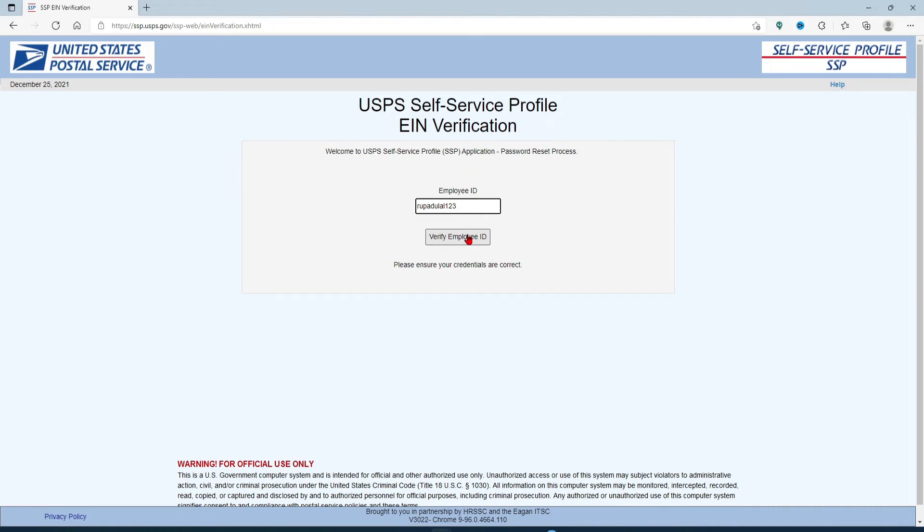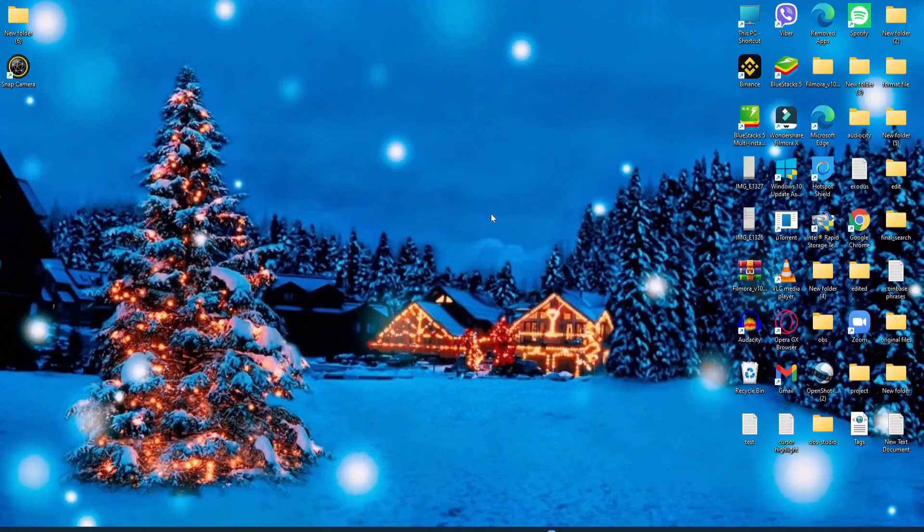Soon after you click on that, your employee ID will be verified and you'll be instructed on the password reset process. Simply follow the on-screen prompts and you'll be able to quickly and easily reset your password for your LiteBlue employee account.